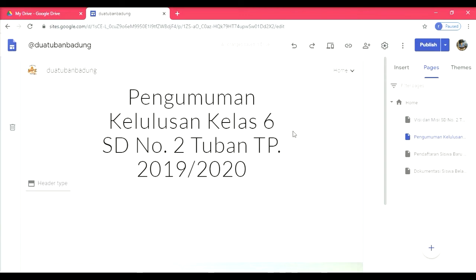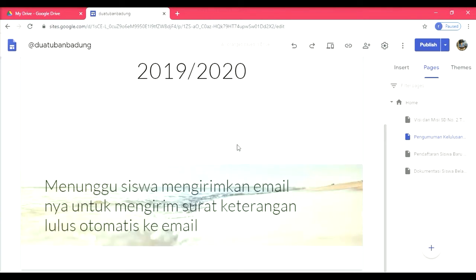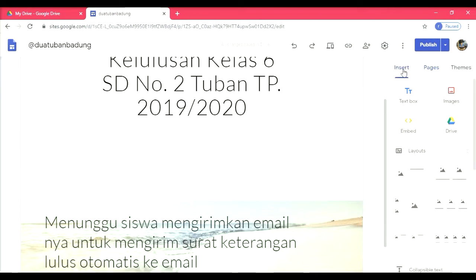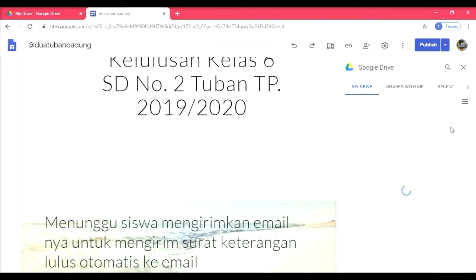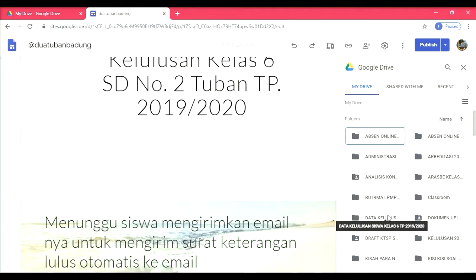Di pengumuman kelulusan ini, saya masih menunggu siswa mengirimkan emailnya untuk mengirim surat keterangan lulus secara otomatis ke email. Tetapi saya sudah membuat uji coba. Saya akan menunjukkan kepada Bapak-Ibu bagaimana nanti saya akan bekerja. Saya klik insert, kemudian saya ke drive saya. Saya sudah siapkan folder yang berisi tentang database nilai siswa, kemudian juga database data kelulusan.